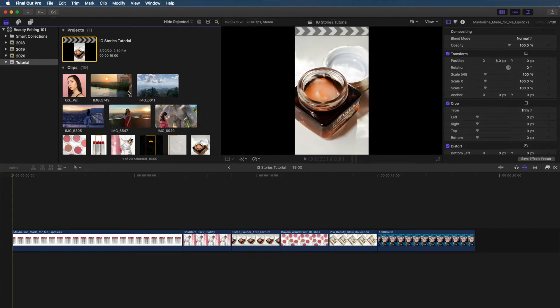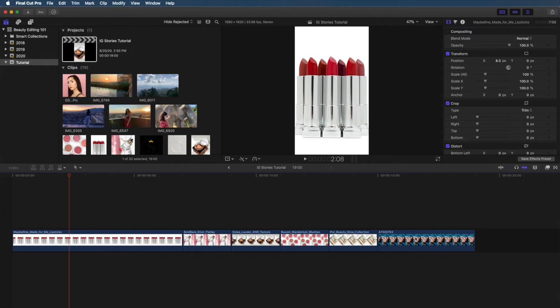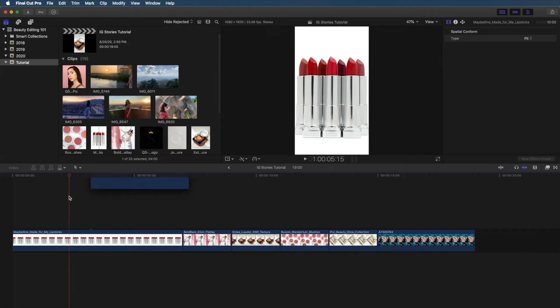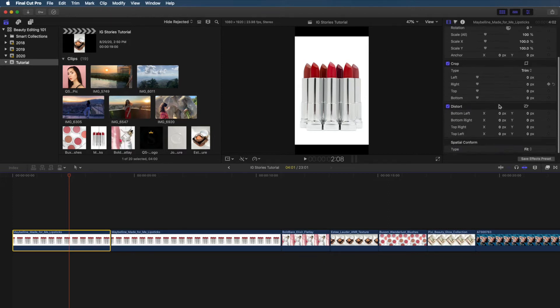You'll notice I have some clips pre-imported into my timeline. If you want to add new clips, go to File, Import, Media. Now, this first picture of lipsticks looks perfect in the frame, right? But look what happens when we drag and drop the image to our timeline. We end up with black lines on the top and bottom because the aspect ratio is smaller than what's needed for IG Stories. How do we fix this?